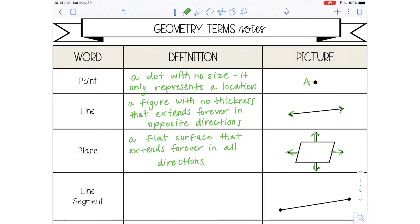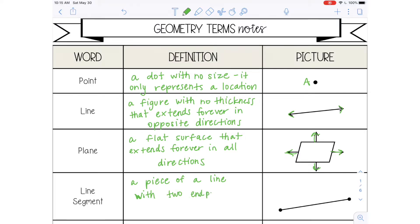The next word is a line segment, and a line segment is a piece of a line with two endpoints. So it will always have two endpoints. I'll give you a second to catch up if you are writing these.